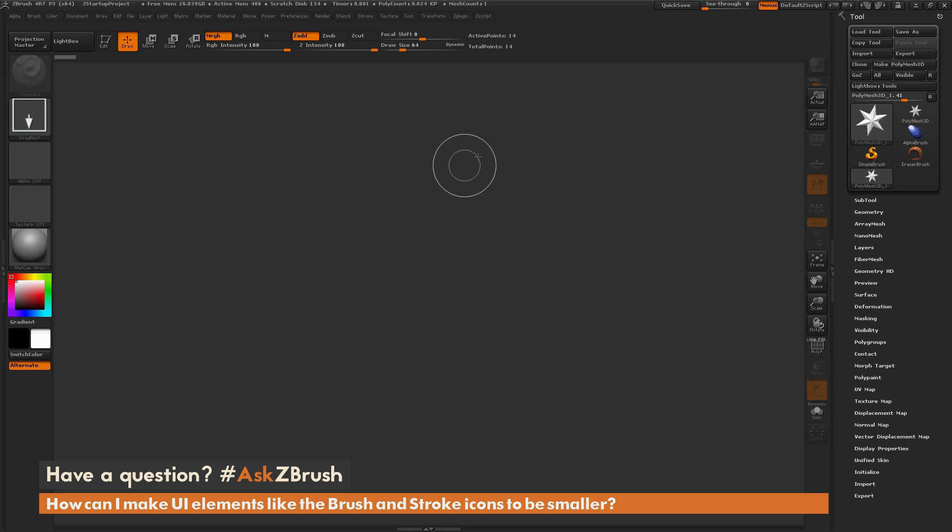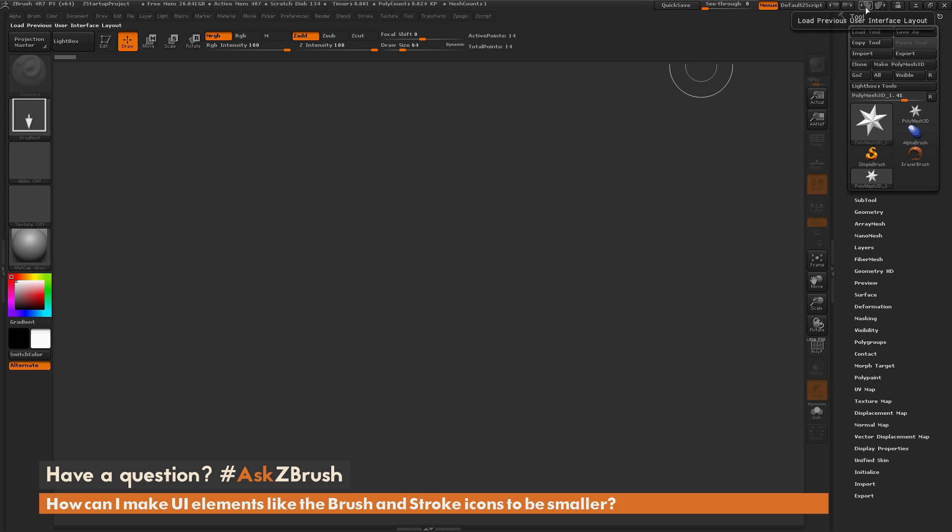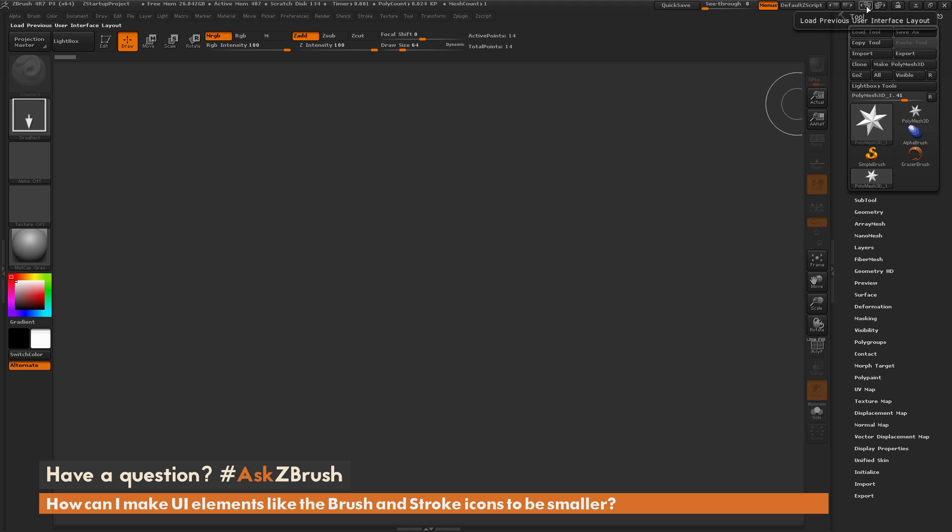So inside ZBrush, you may have noticed that up here at the top, there is this Load Previous and Load Next User Interface. And by clicking these, you'll be able to switch between different user interface presets.